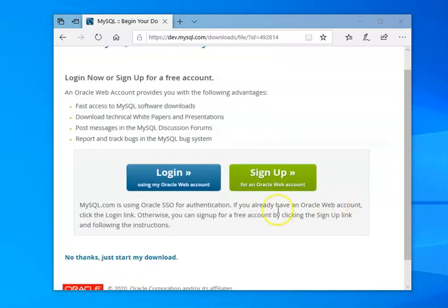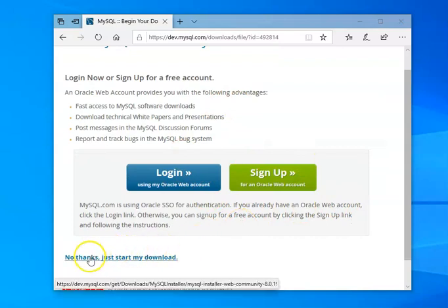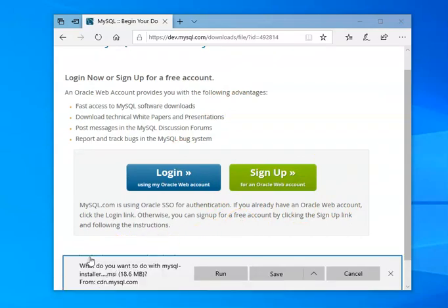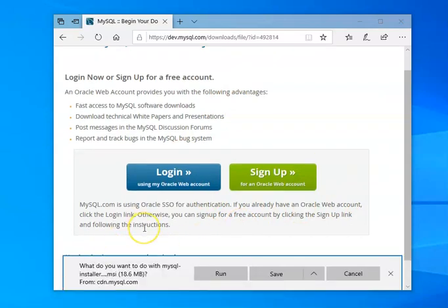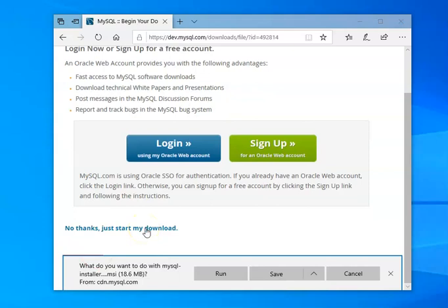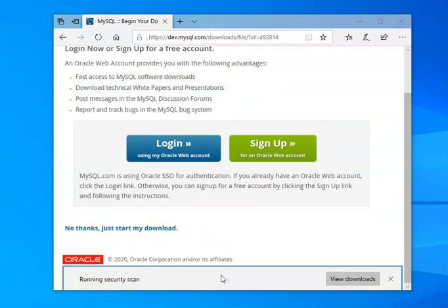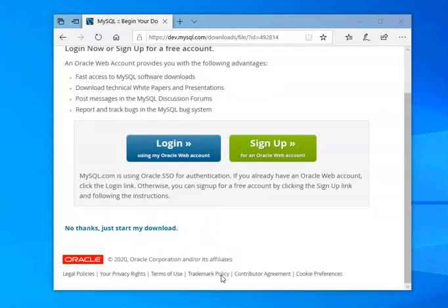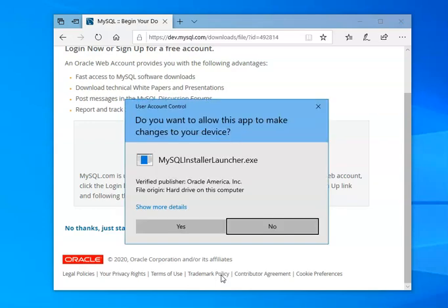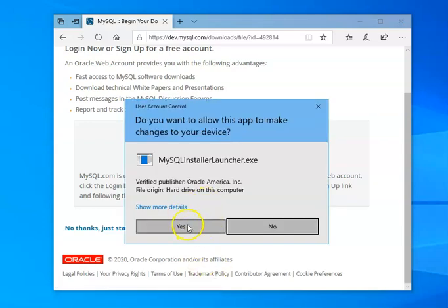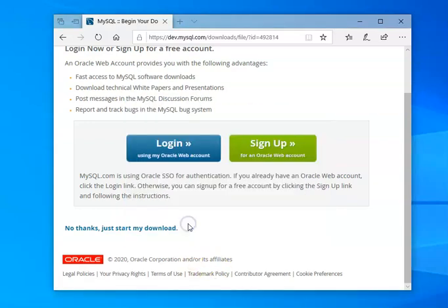It asks me if I want to do all of this. No, I just want to start the download. What do I want to do with it when it's done? I want to run it. It does the typical Windows security scan. And then it comes up and says, do you want to make these changes? The answer is yes.